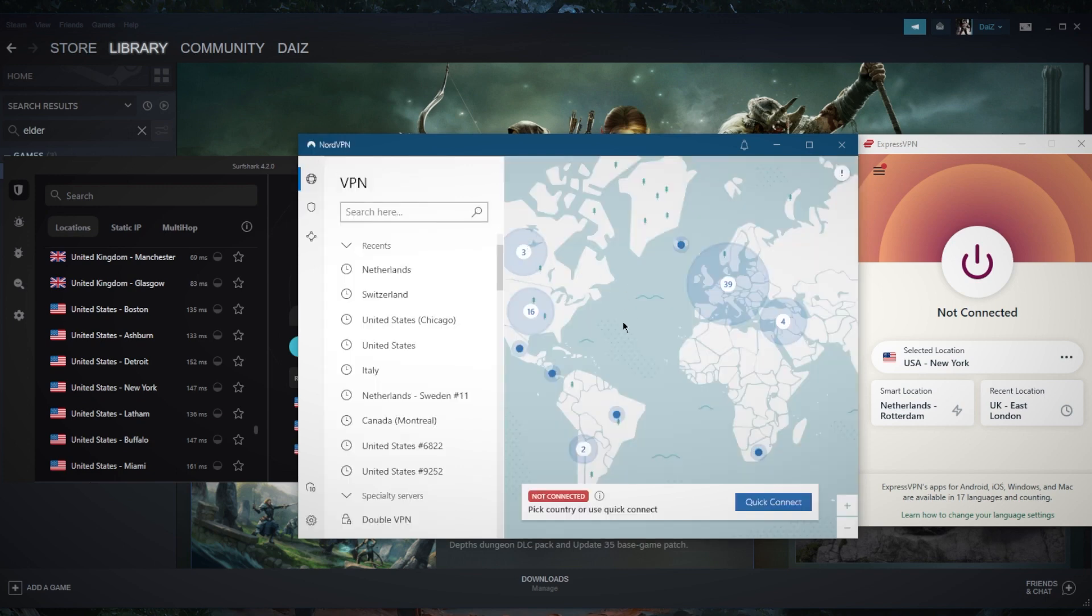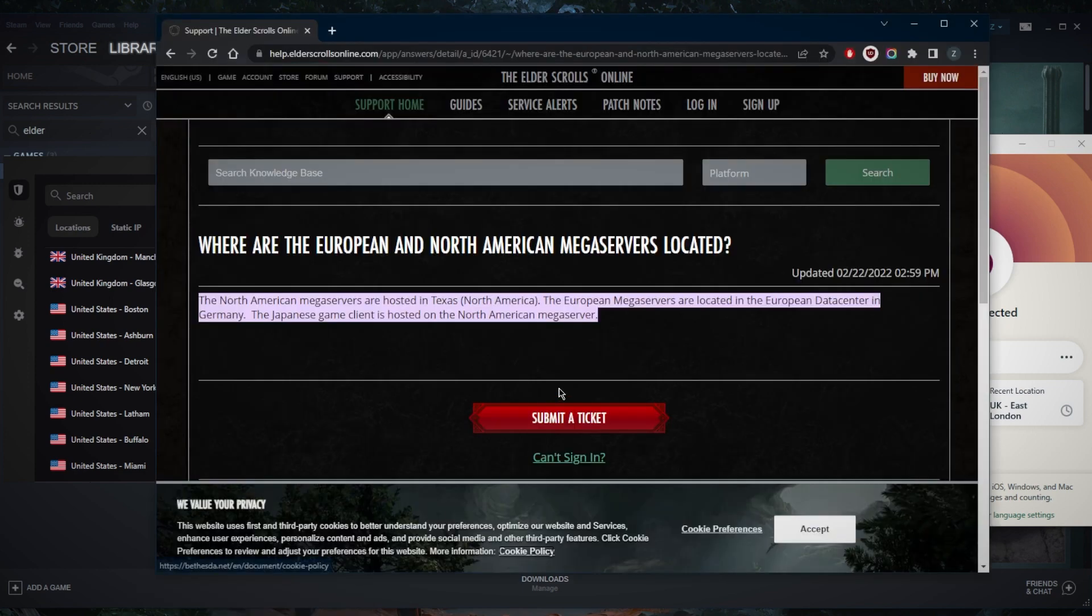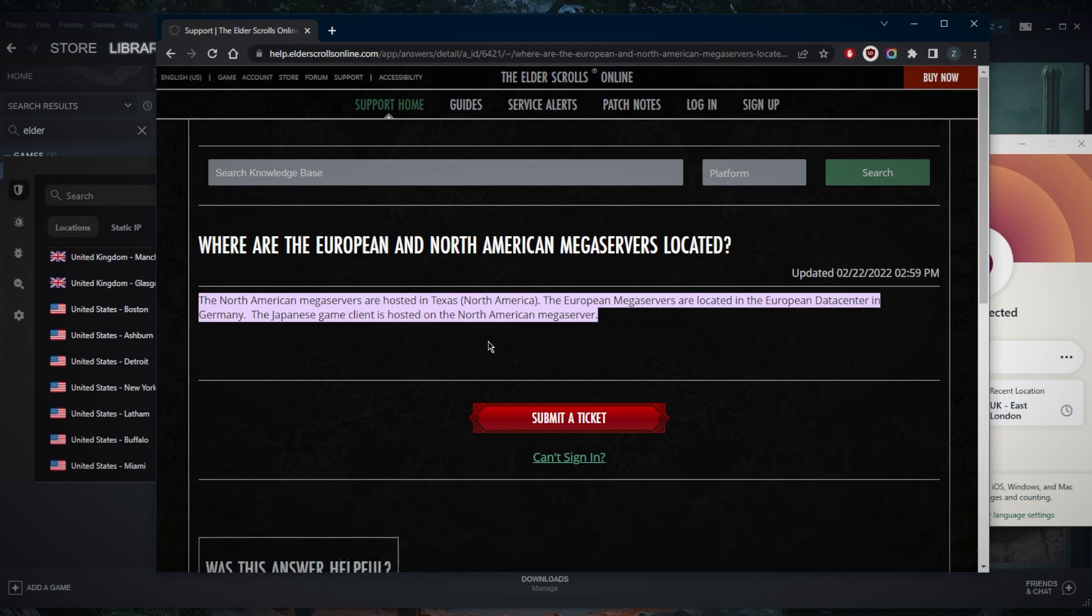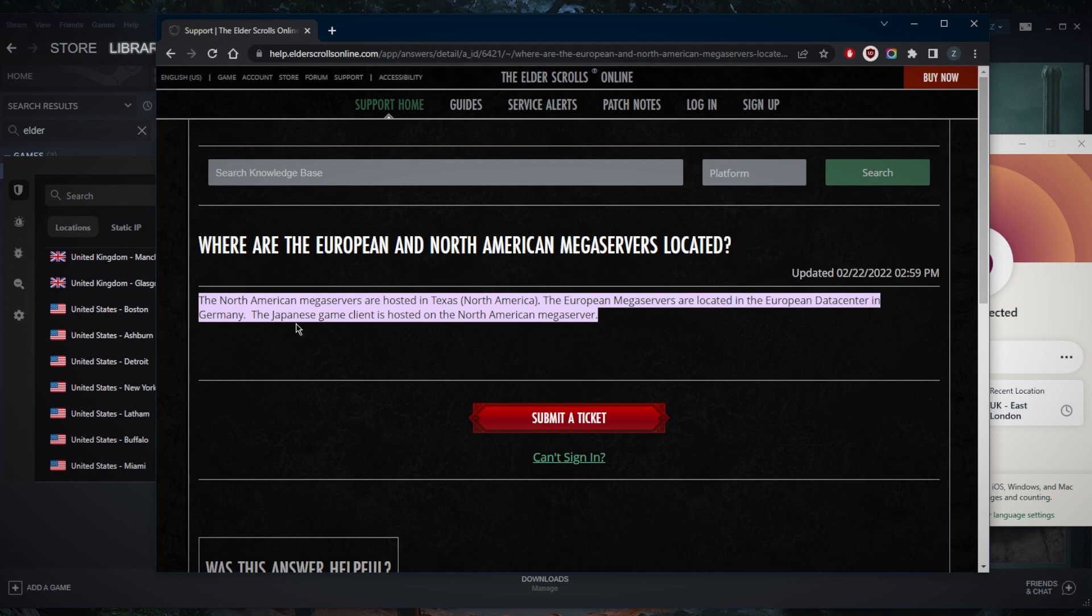The next thing you want to do is figure out which server is closest to you, which gaming server. Now, I haven't been able to find exactly where the servers are located, but according to this forum on the Elder Scrolls Online website, the North American megaservers are hosted in Texas, the European servers are located in the European data center in Germany, and the Japanese game client is hosted on the North American megaserver.